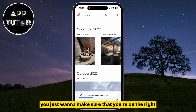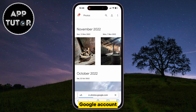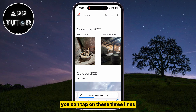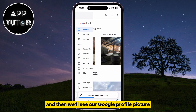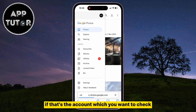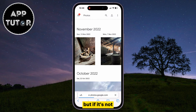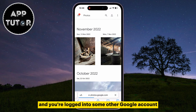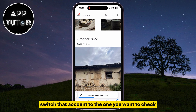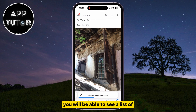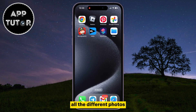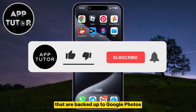You just want to make sure that you're on the right Google account. You can tap on these three lines at the top left of the screen, and then we'll see our Google profile picture. If that's the account which you want to check, then you can go back. But if it's not, and you're logged into some other Google account, then simply switch that account to the one you want to check, and that's it. You will be able to see a list of all the different photos that are backed up to Google Photos.